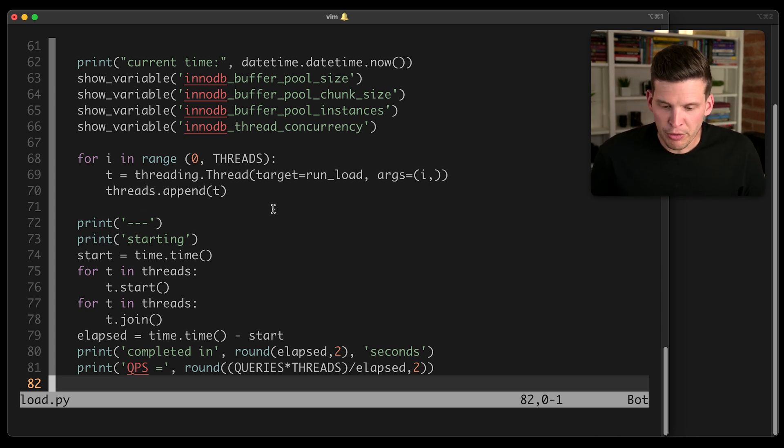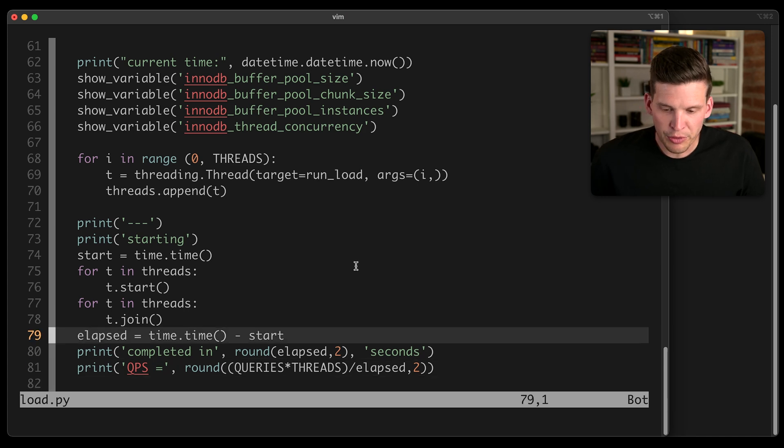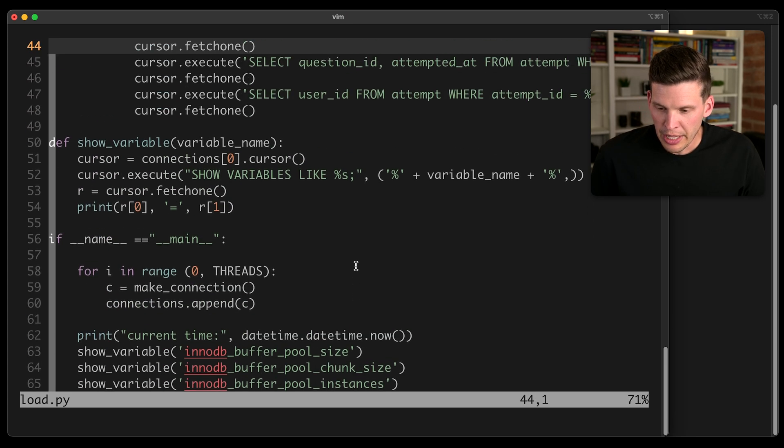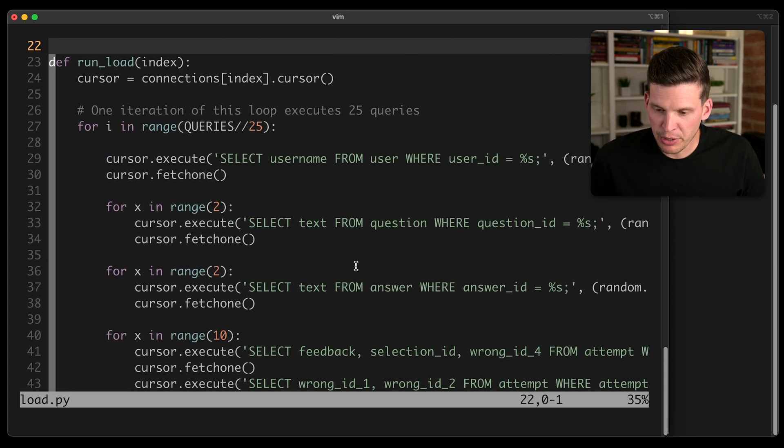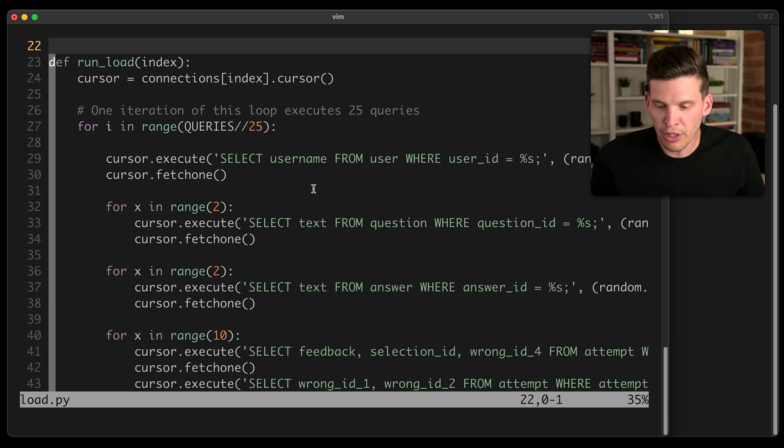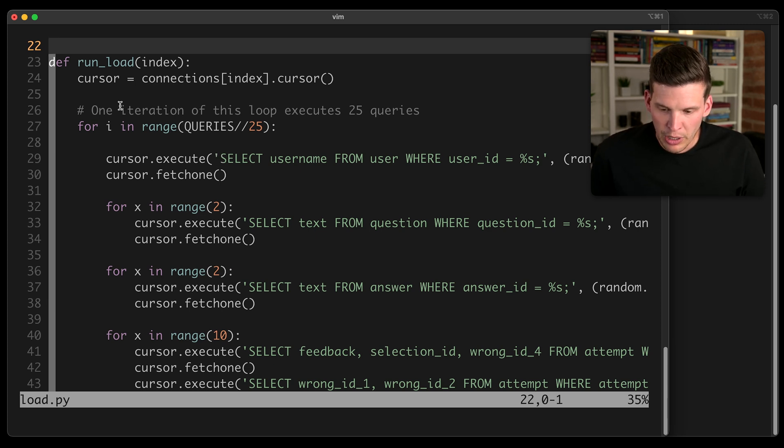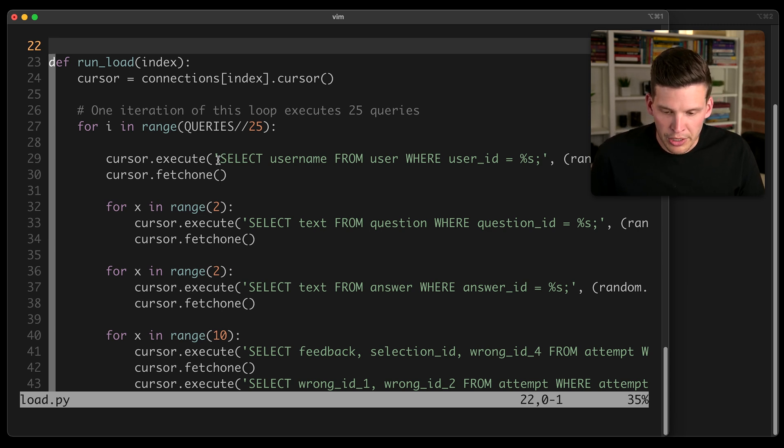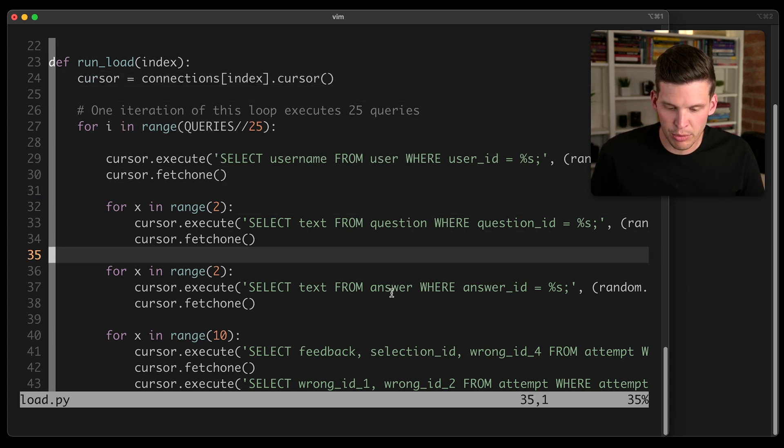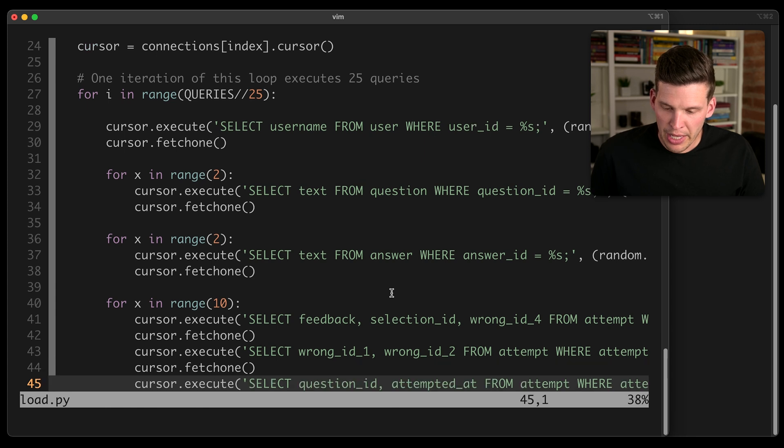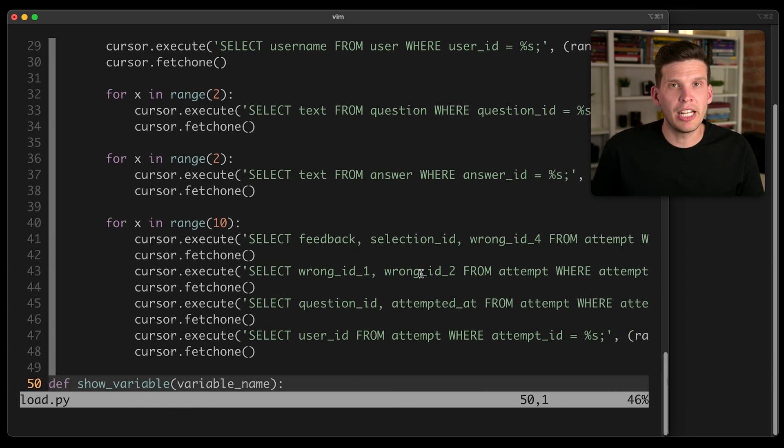Now the function that actually runs the workload is this run load function. And basically what this does is it just executes a bunch of queries on the database. So each iteration of this for loop, it executes 25 queries, one on the user table, two on the question table, two on the answer table, and then a bunch on the attempt table.